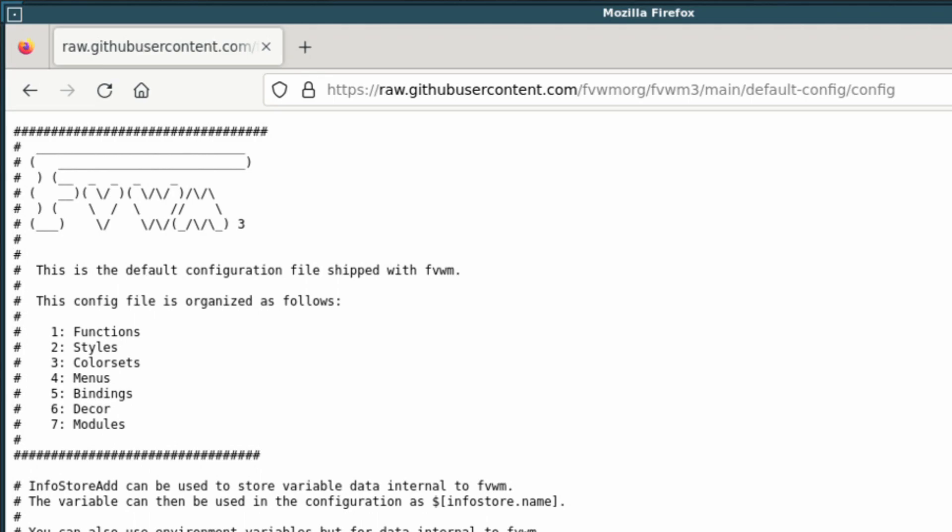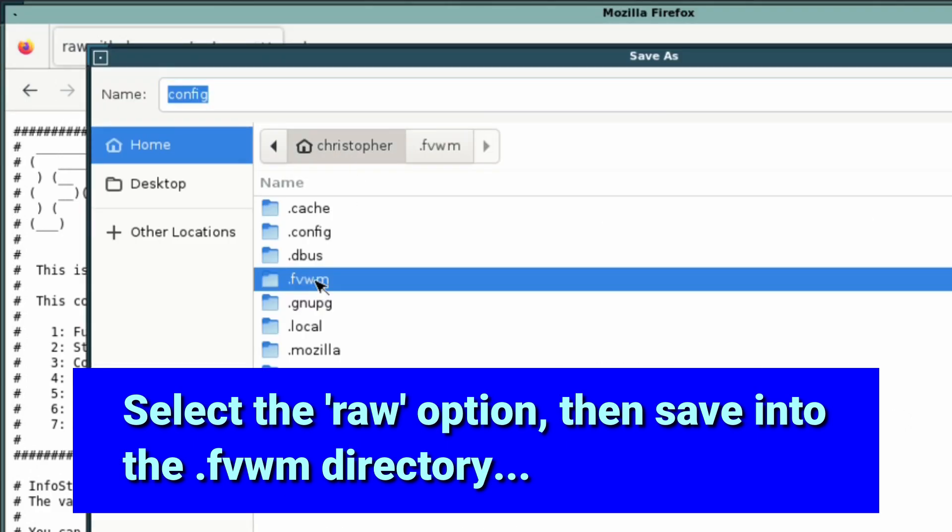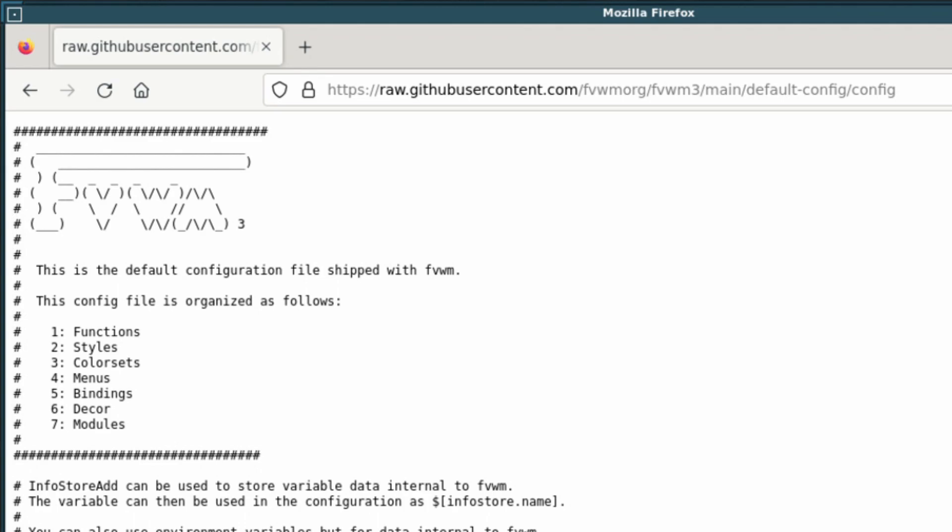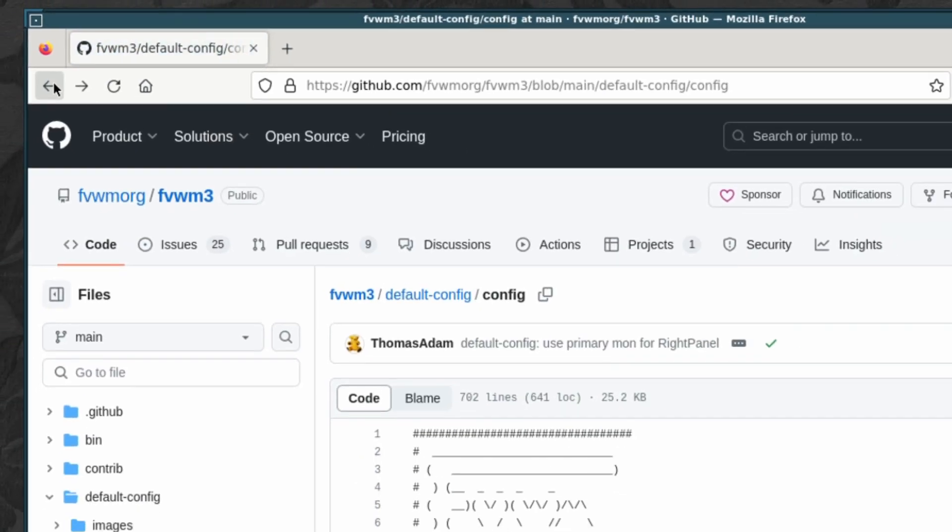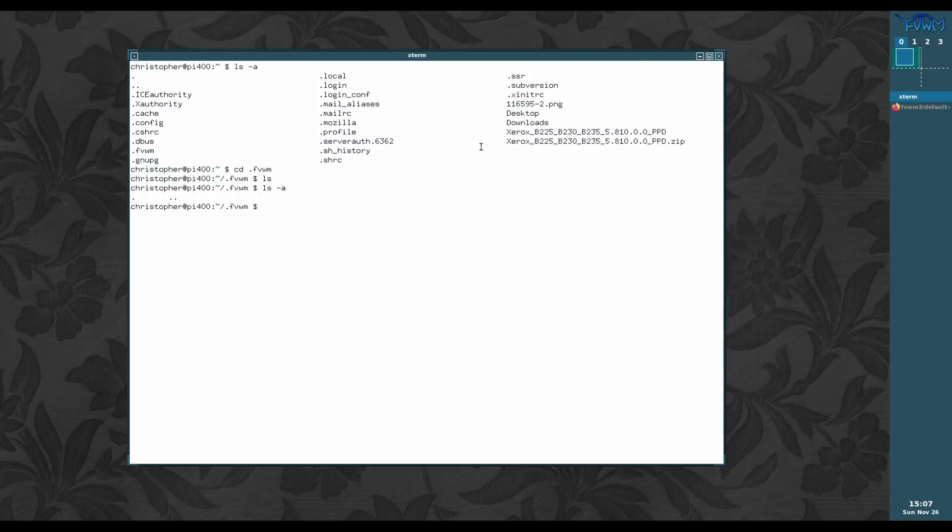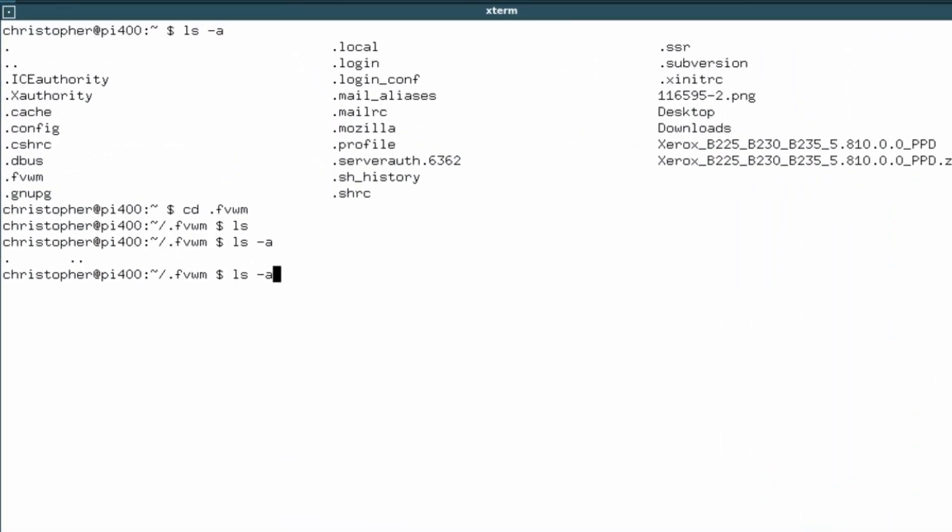We'll just save that, save the raw file. That gives us something to work on rather than having to type it up for nothing. No one's got time for that. Now if we list, you can see there's a config file. So it always has to be called config.